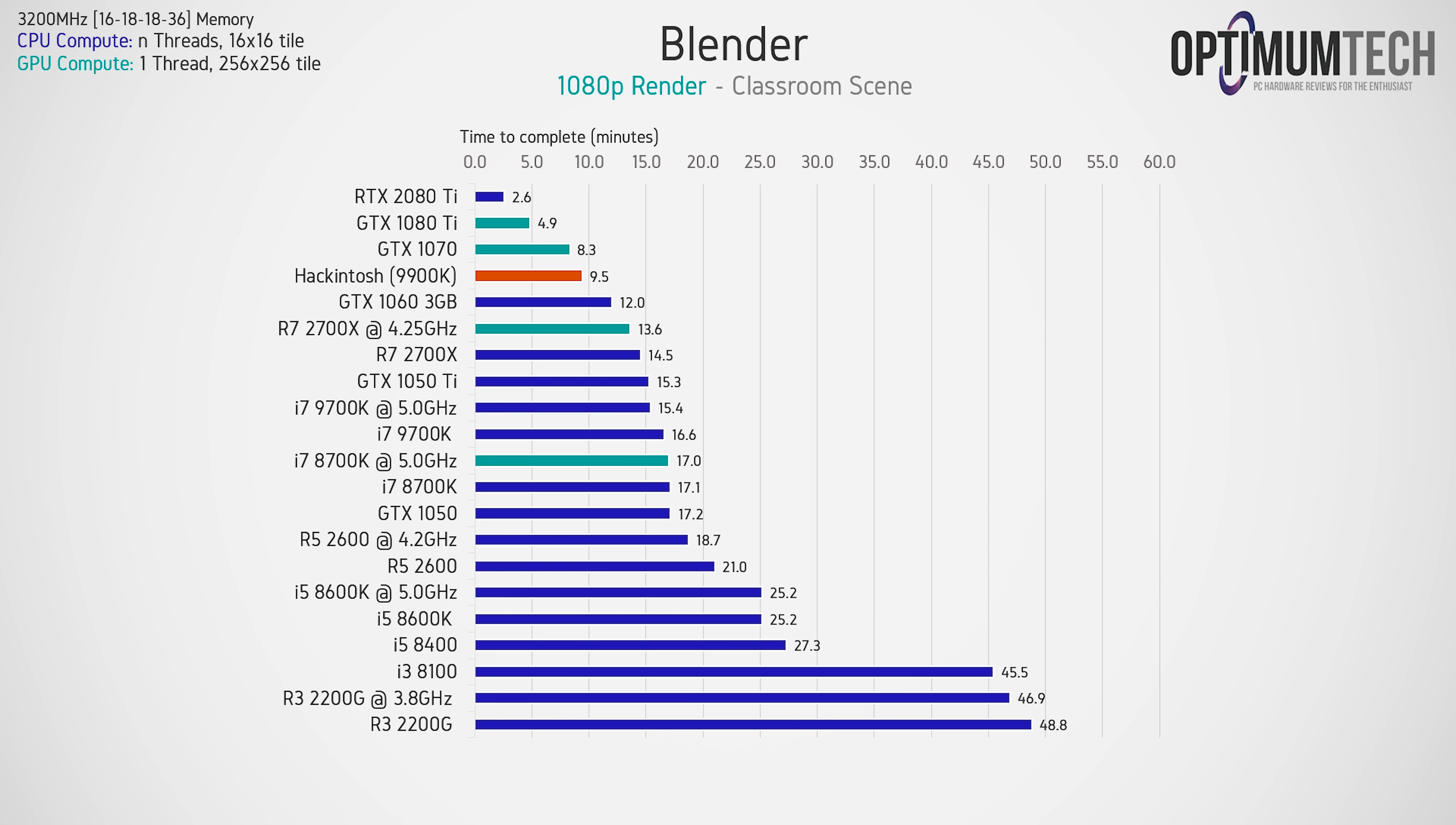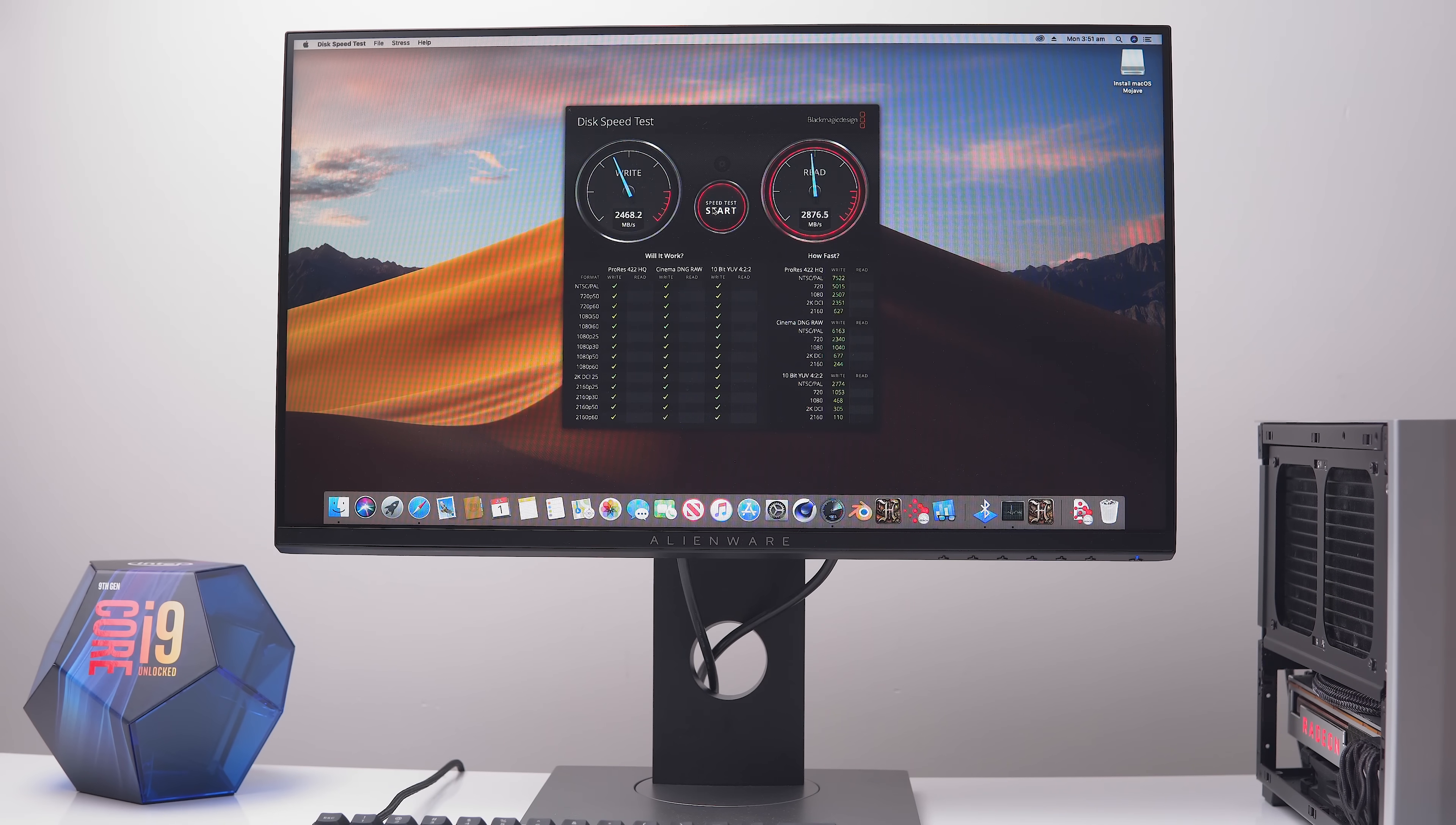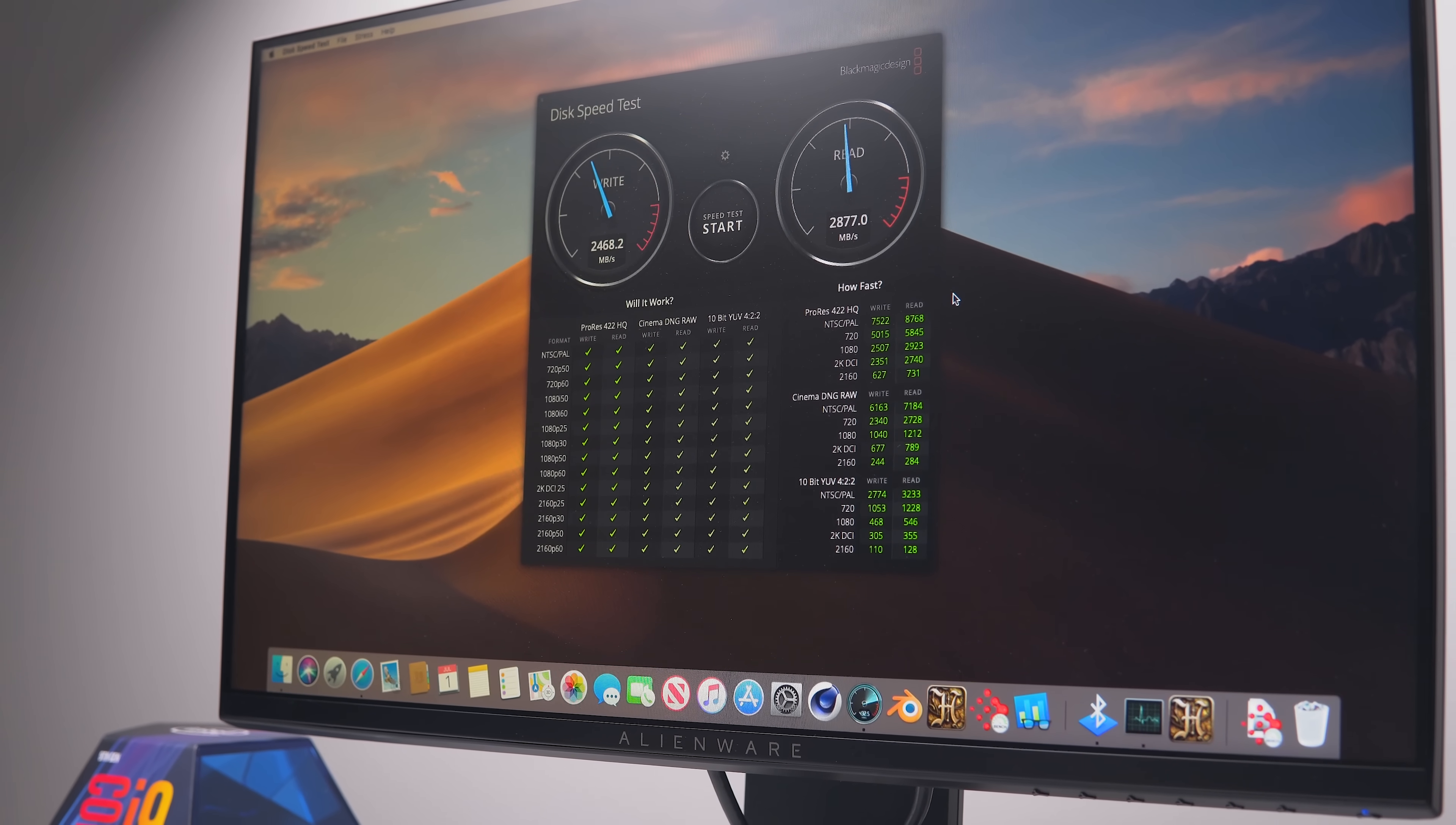For SSD speeds, as I said, I'm using a single M.2 NVMe drive for the system. And as you can see, there's no real need to go messing around with a RAID 0 setup here to try and replicate the real Mac Pro. Here we're seeing write speeds at 2,500 megabytes per second with read speeds just under 2,900 megabytes per second.